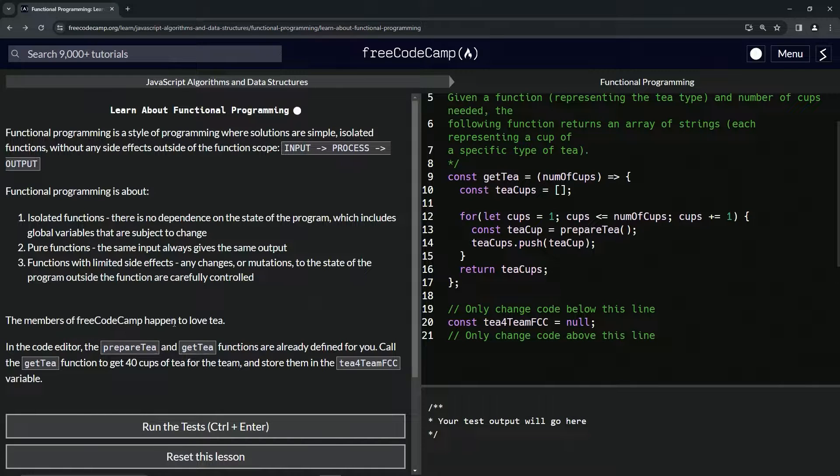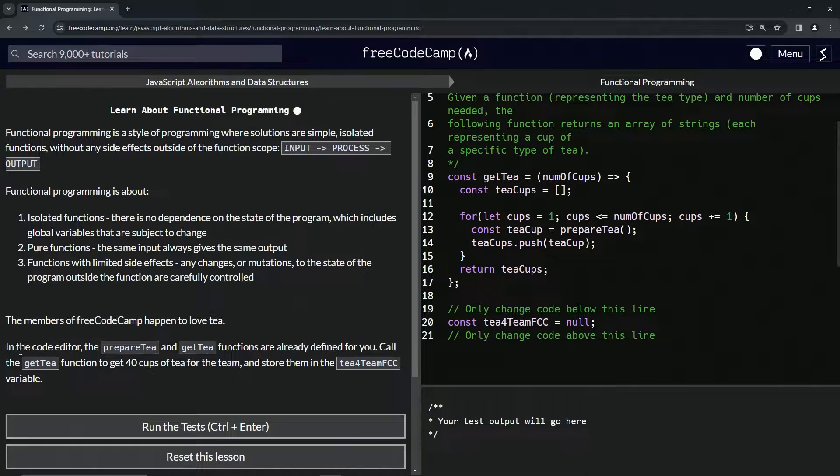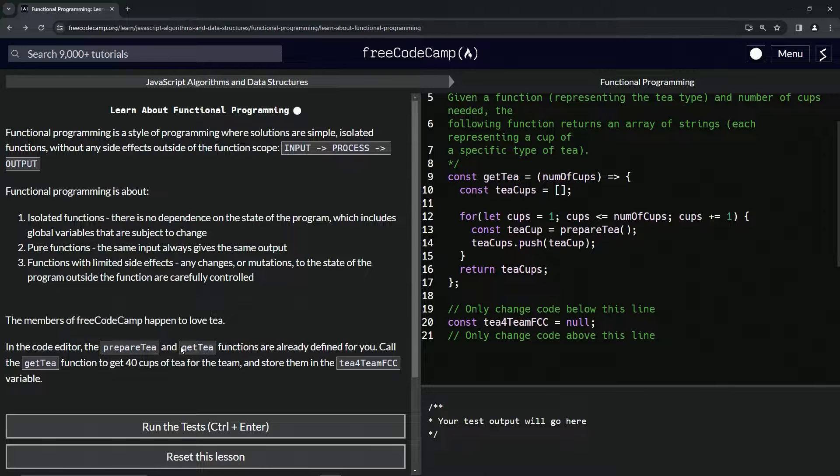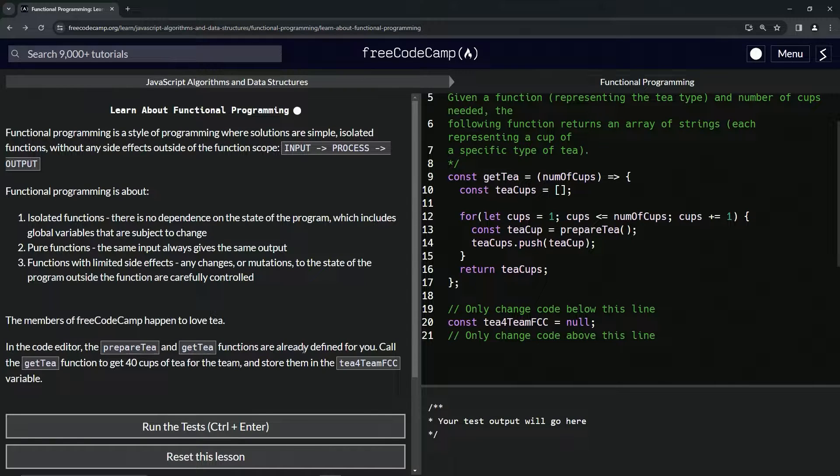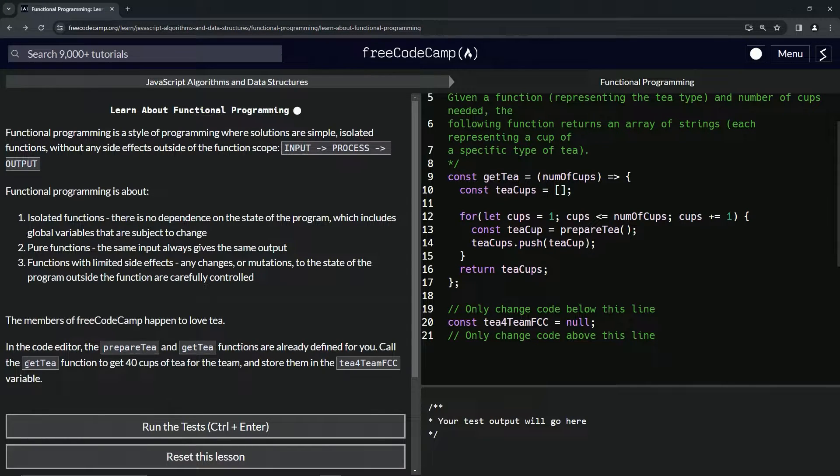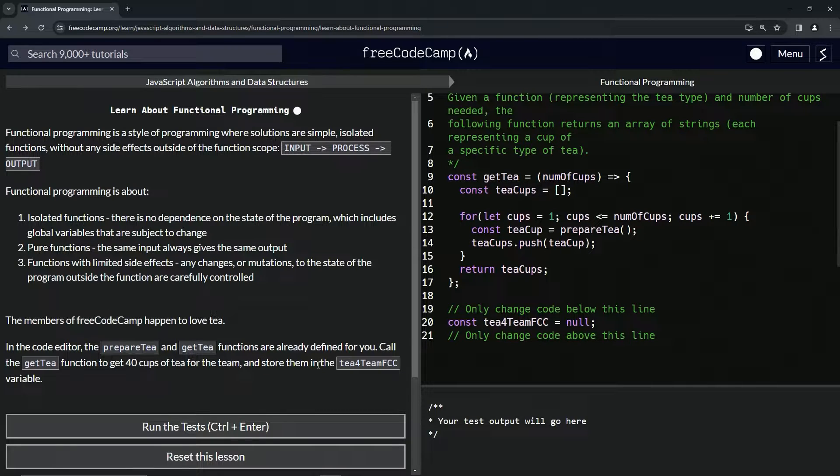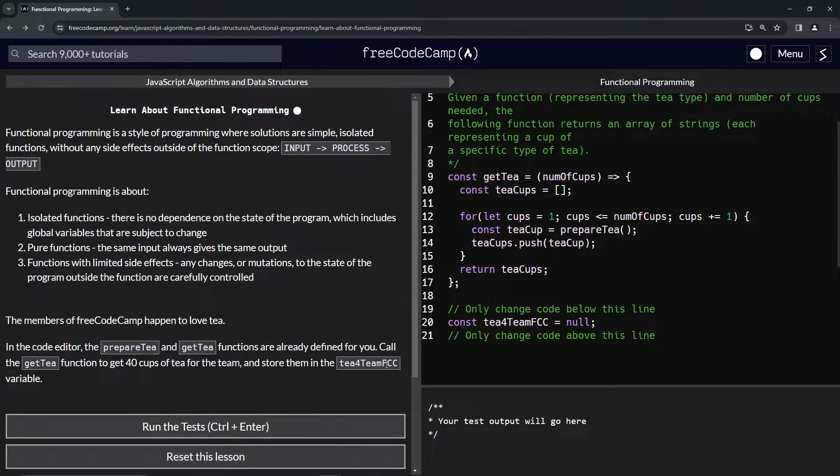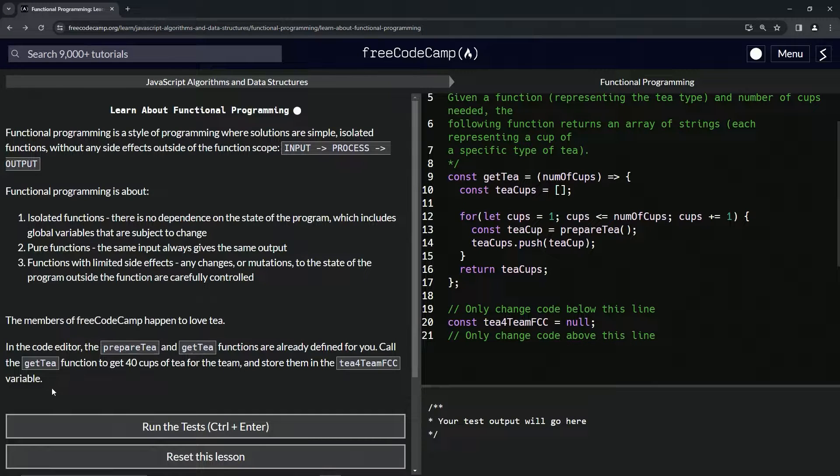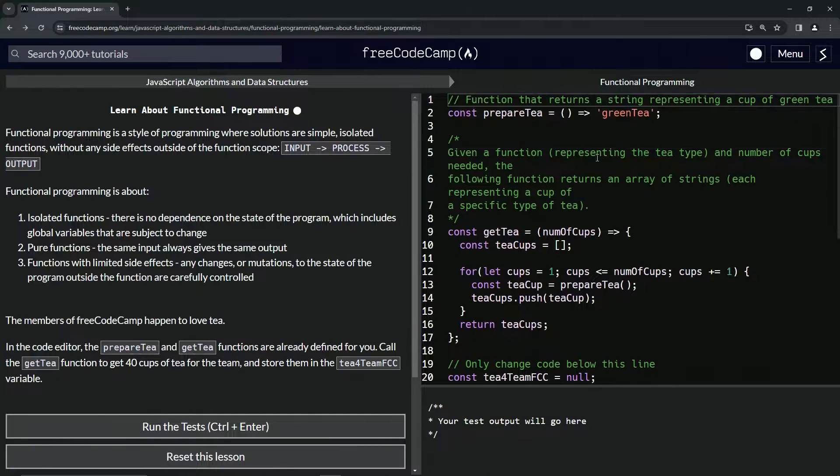The members of FreeCodeCamp happen to love tea. In the code editor, the prepareT and getT functions are already defined for us. We're going to call the getT function to get 40 cups of tea for the team and store them in the tForTeamFCC variable.